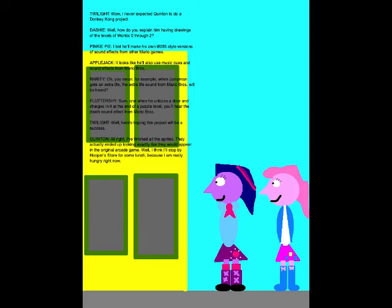Alright, I finished all the sprites! They actually ended up looking exactly like they would appear in the original arcade game! Well, I think I'll stop by Hooper Store for some lunch, because I am really hungry right now!